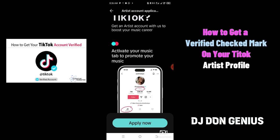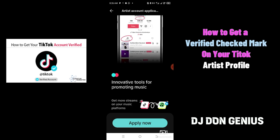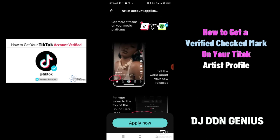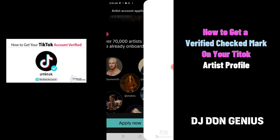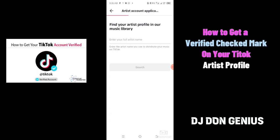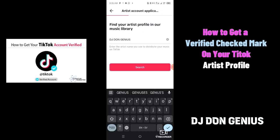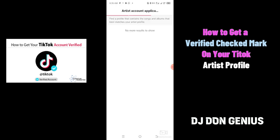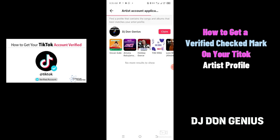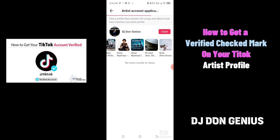From there, you will now go down and continue to scroll. You will now see provision where it tells you to apply now. At this point, you click on Apply Now. You will now type your artist name — in my own case, I'm using DJ Don Juniors to search. You will search for the artist name that you have created. You can see these are my songs that are already on TikTok.